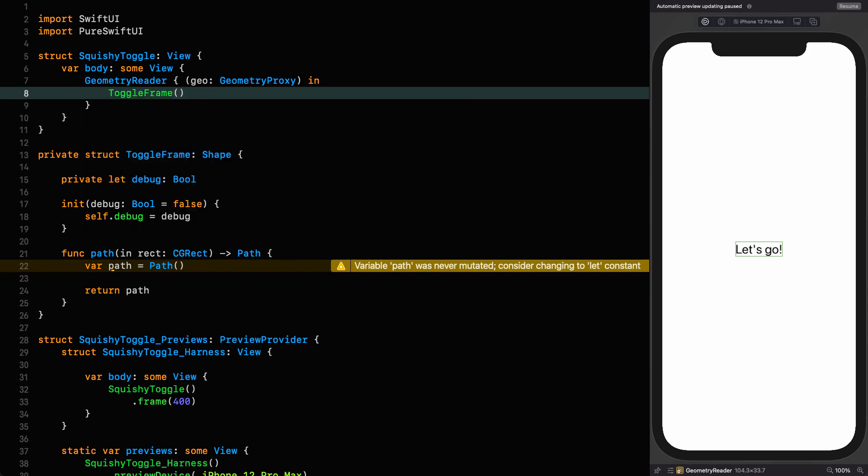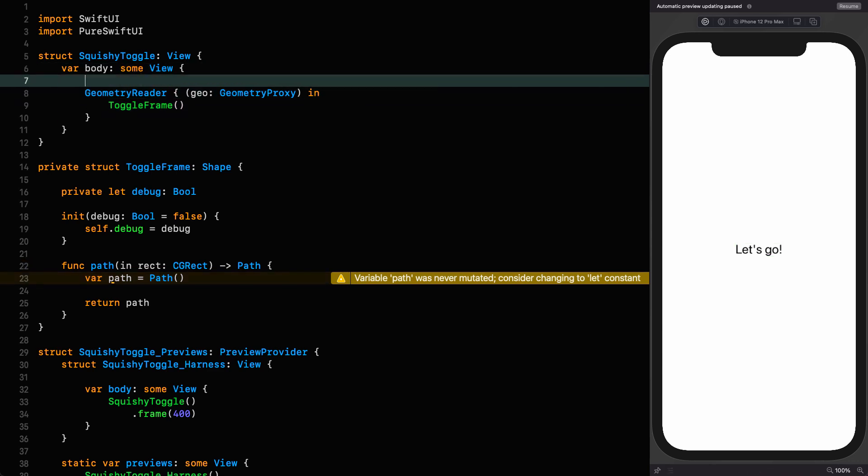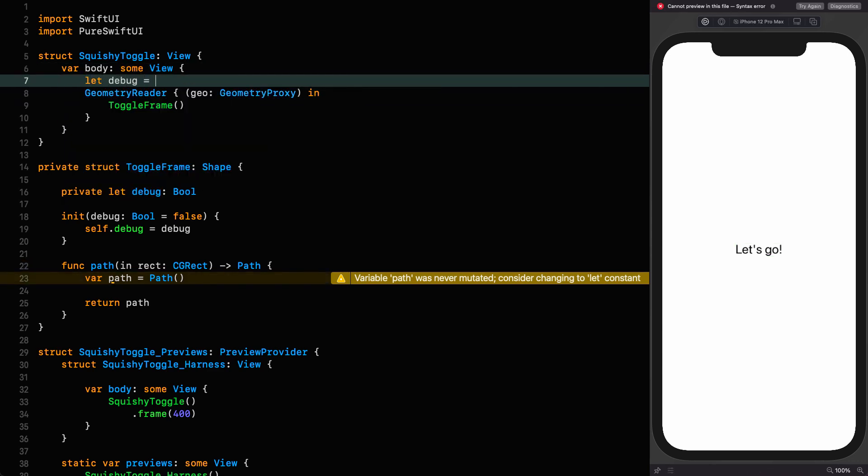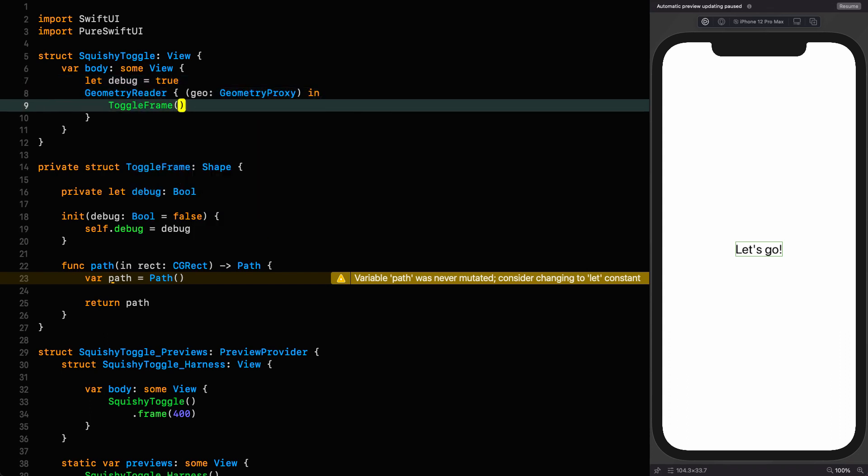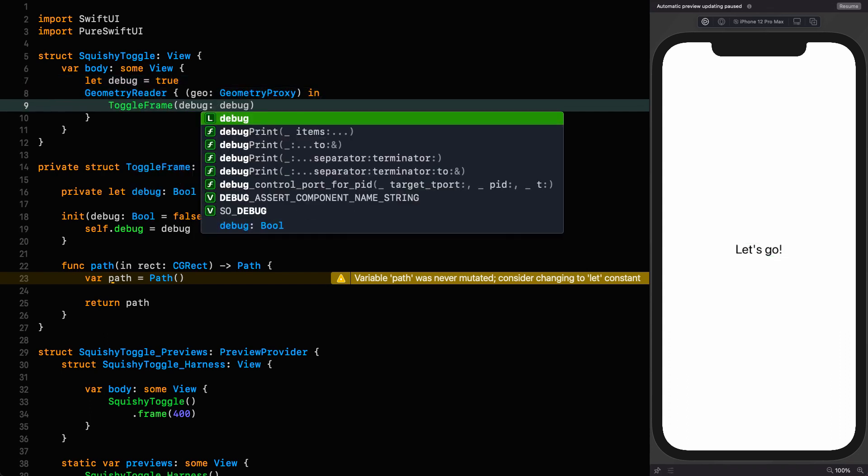This frame does need a debug property. So I'm going to put that at the top level in the body, so I can have control over it whenever I like, but I don't want it to be part of the public API. So debug equals true, and then I can refer to it here.